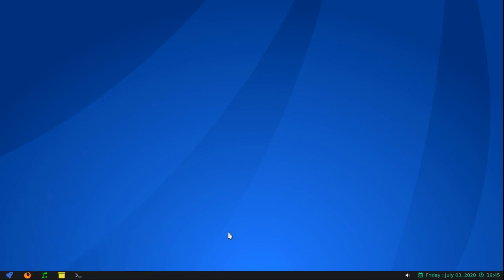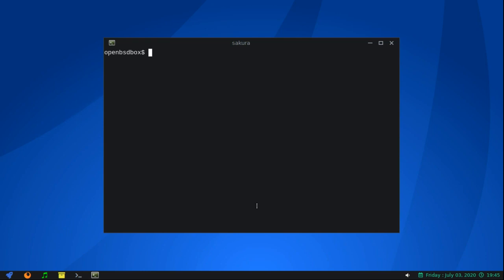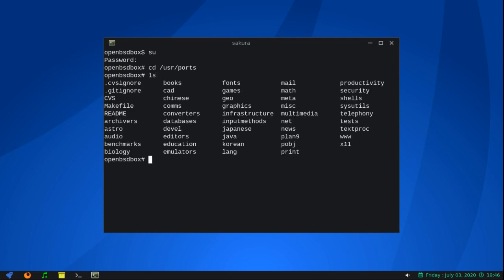So what I did — even though OpenBSD recommends that you stay with their binary packages in their repo — OpenBSD does have a port system. So I downloaded ports, installed the ports, and we're gonna look and see if we can find a video editor in ports. I'll leave a link to the OpenBSD page that explains how to install and use ports. First thing I'm gonna do is become root, and we'll cd into /usr/ports and list everything that's there.